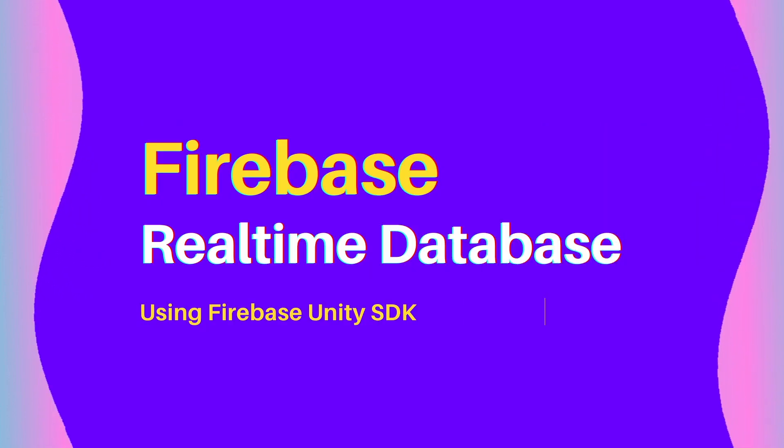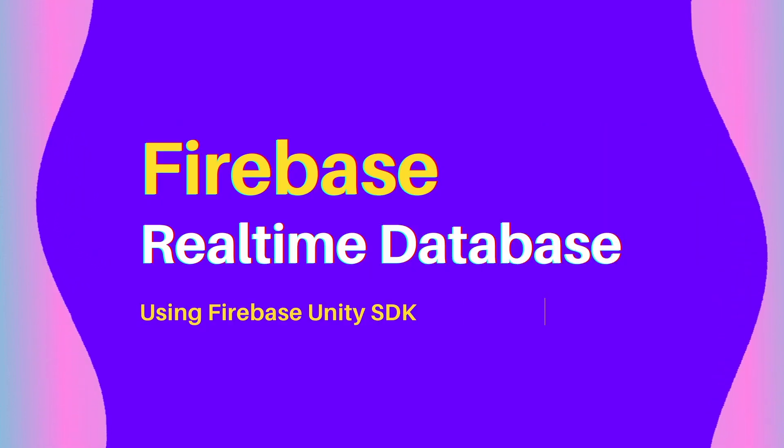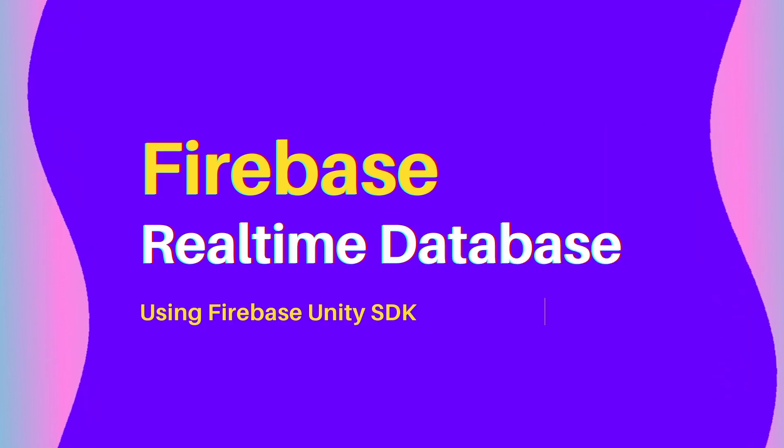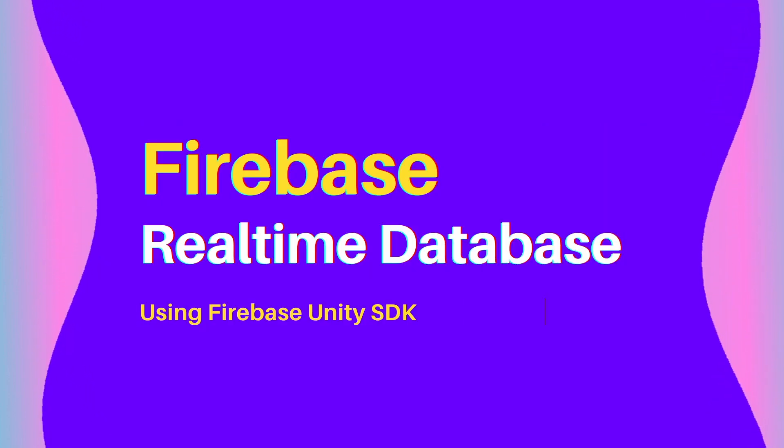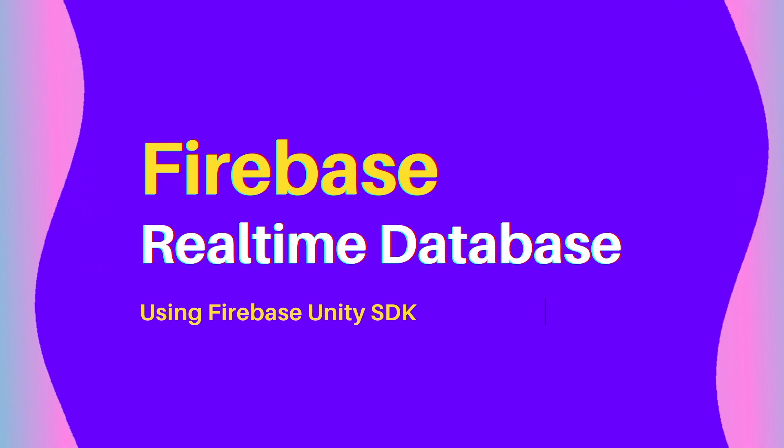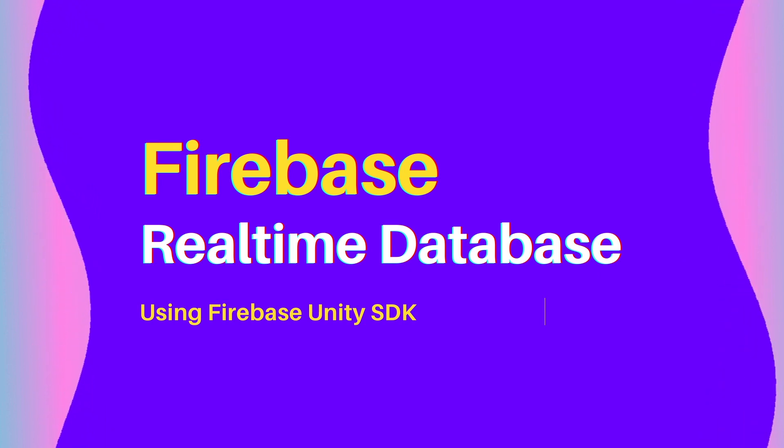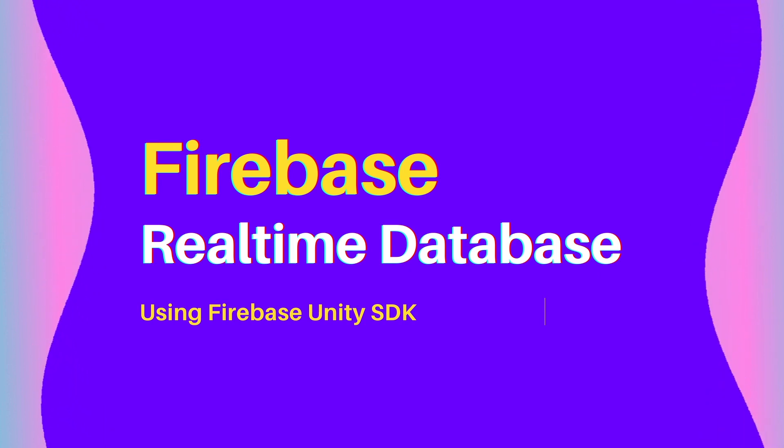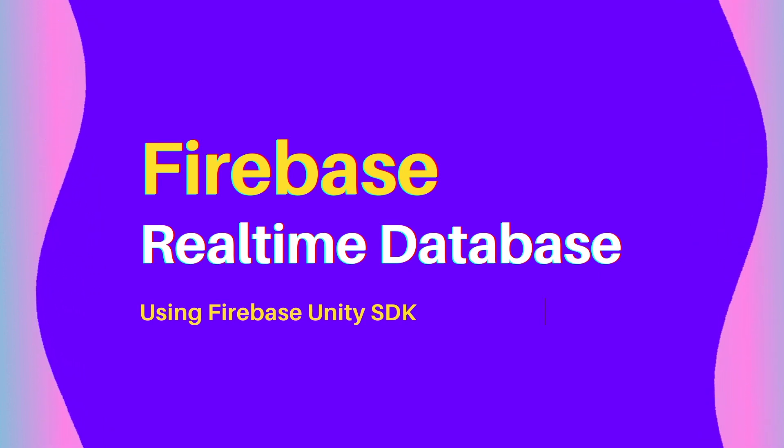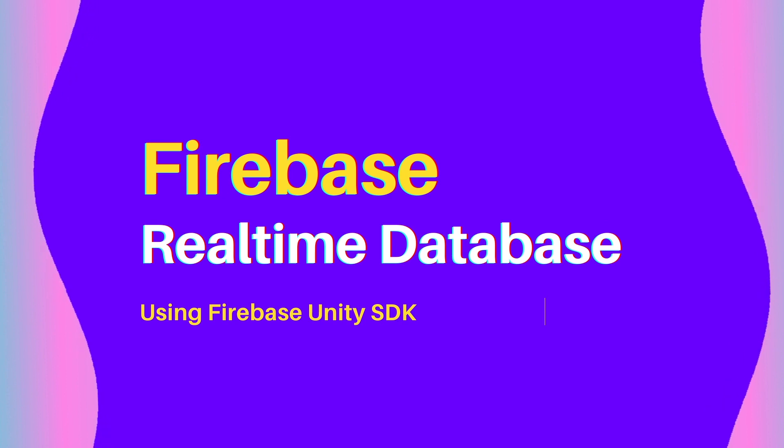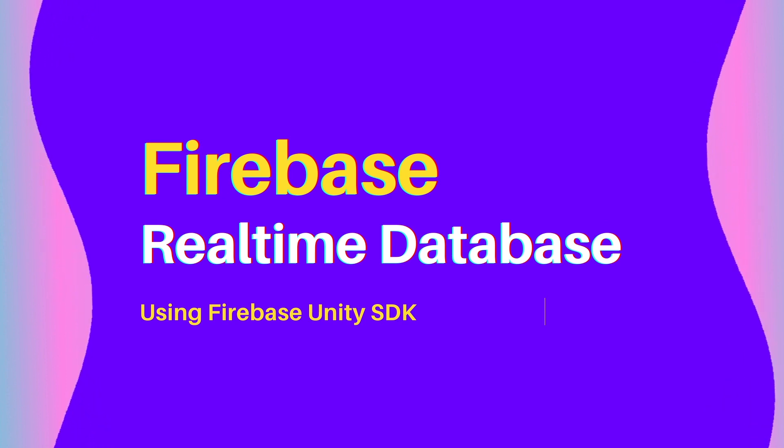Hey guys, today we will be connecting our Unity app to a real-time database using the new Firebase SDK. I have put all the links and the code I've used in this project in the description.